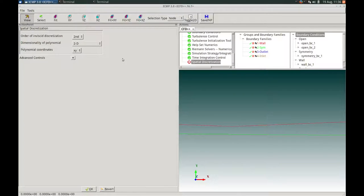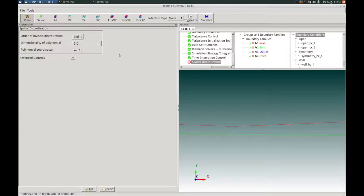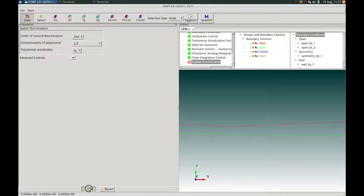In the Spatial Discretization panel, the dimensionality of the polynomials has already been entered as 2D based on the grid analysis. We will solve as second-order accurate, so the order of invested discretization is kept at second. No other changes are needed; we press OK to proceed.